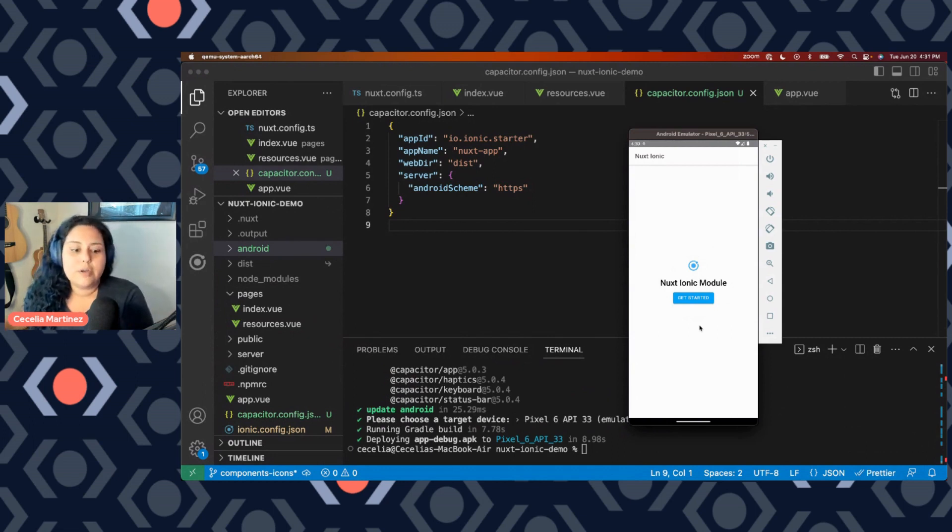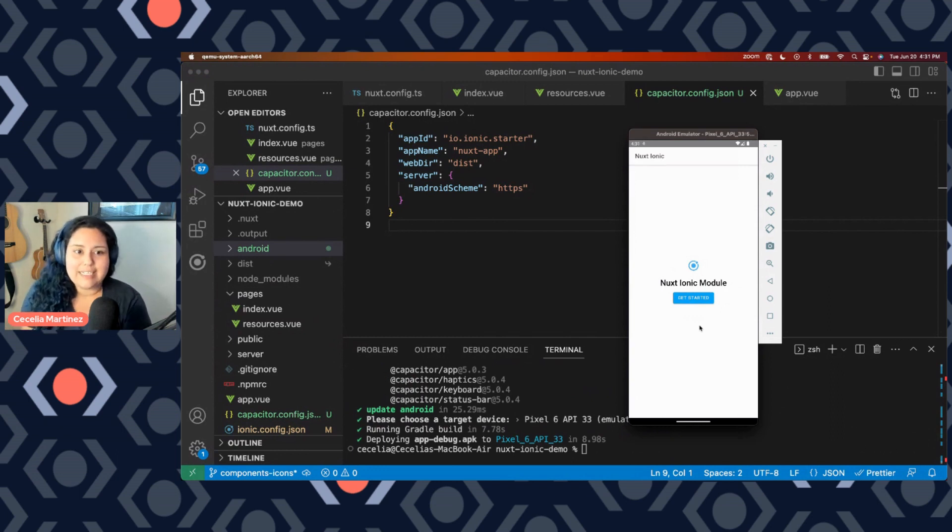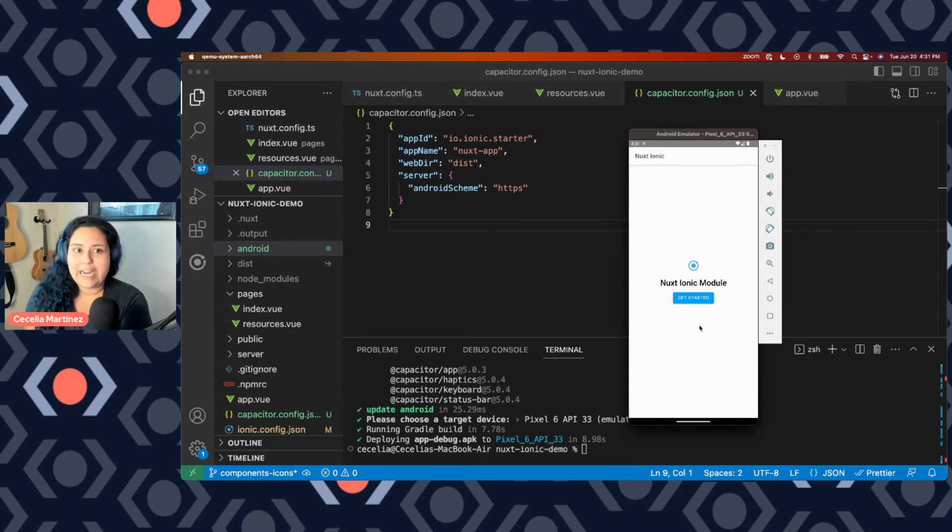So that's basically it. That's how easy it is to actually use JavaScript using Vue and Nuxt to create a native mobile application that will run on a real Android device.